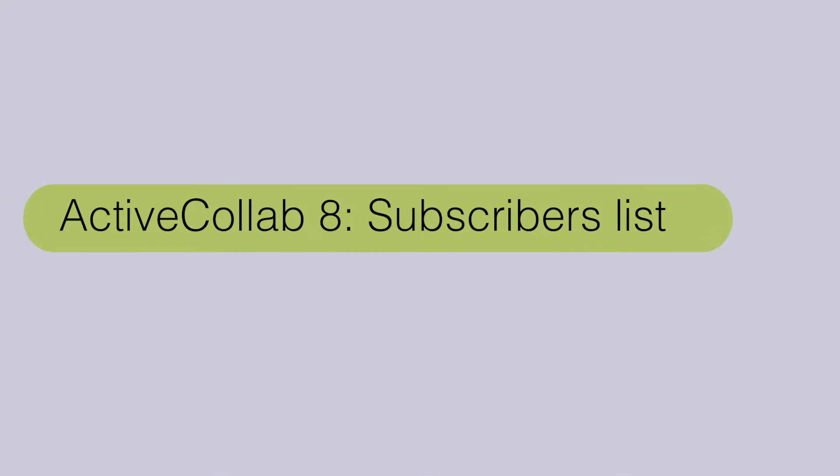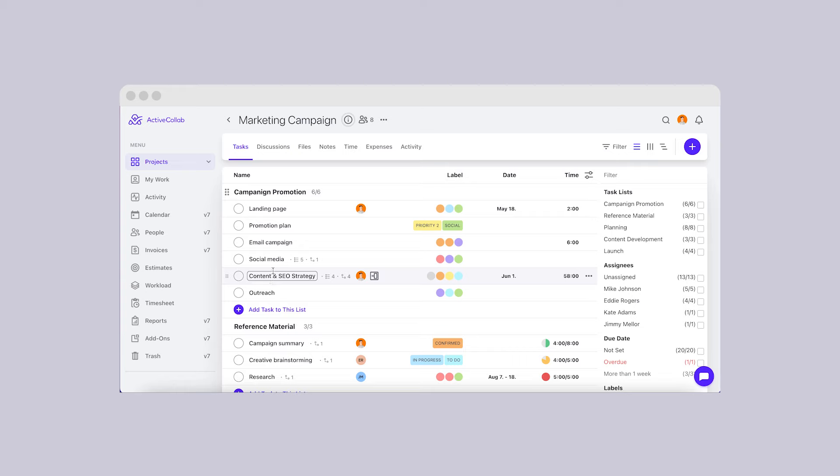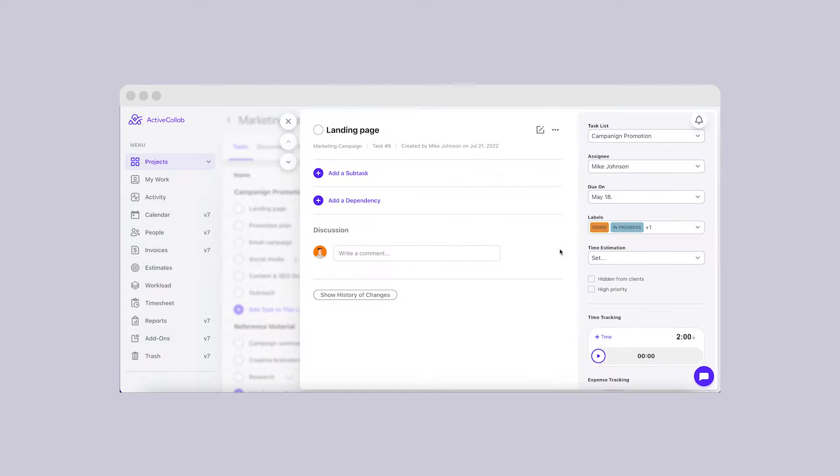ActiveCollab 8 – Subscribers List. Once the new version is released, selecting who's subscribed to which task will be much easier.